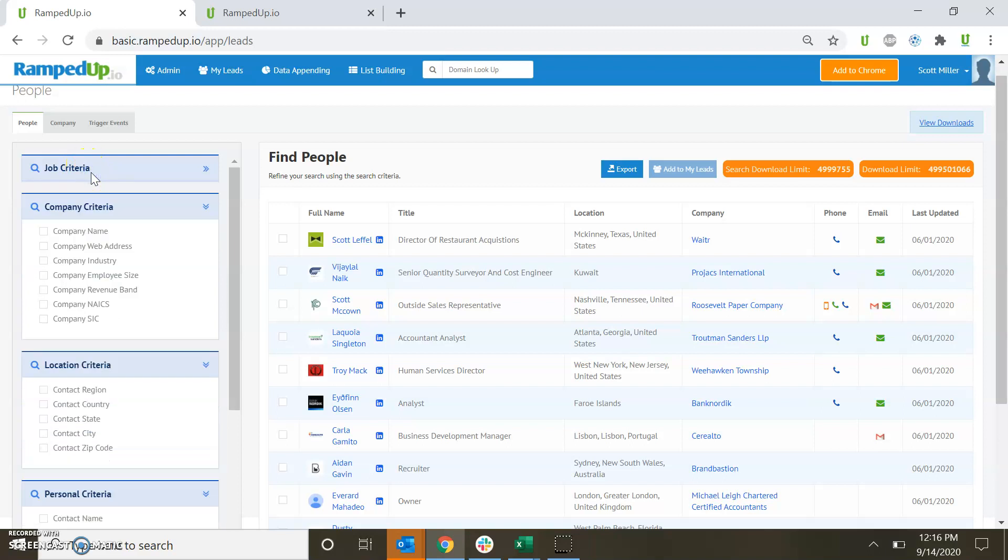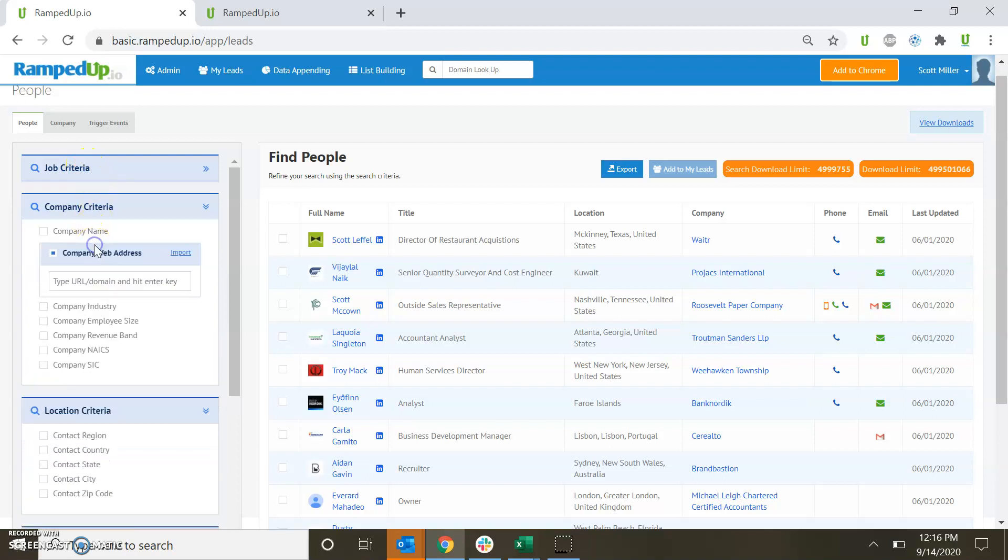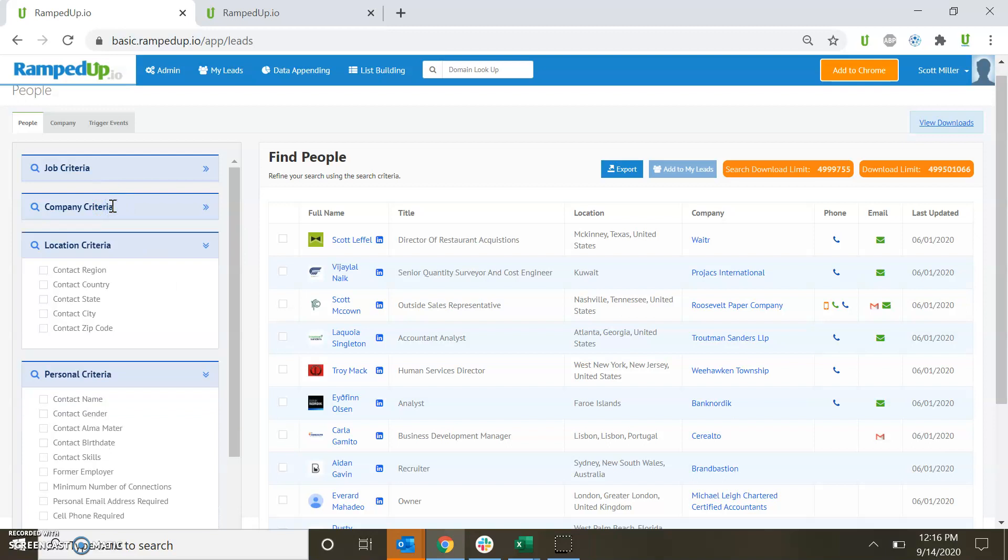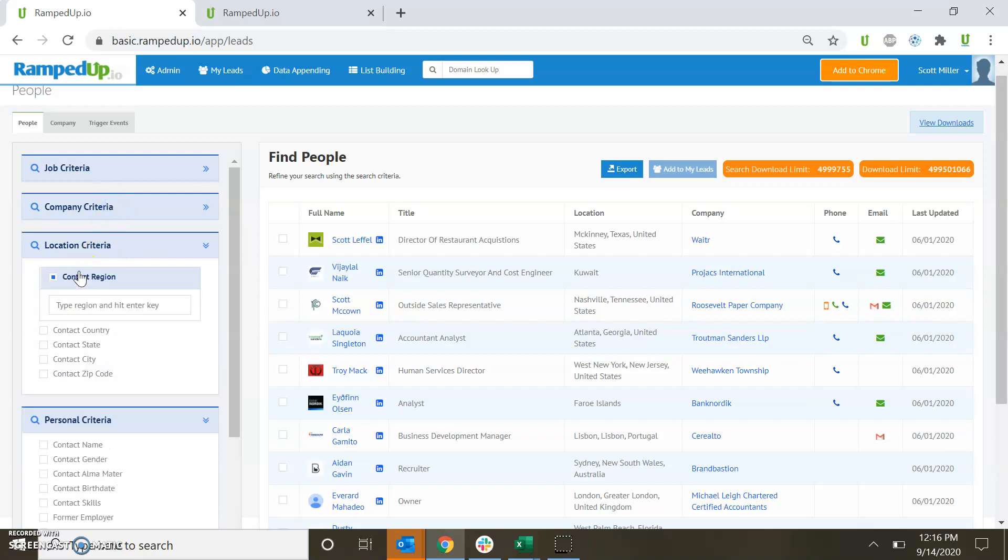You can also, for company criteria, upload a list of web addresses or company names for ABM searching. For location criteria, make sure that you're only searching for contacts within the areas that you need to market.